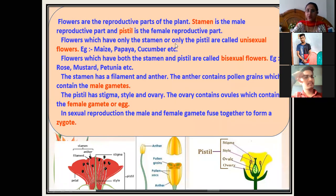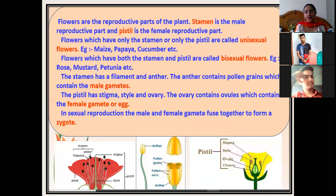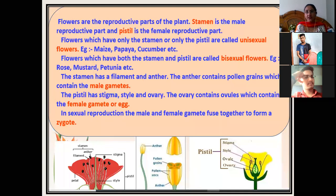Flowers which have only stamens or only pistils are called unisexual flowers. Unisexual flowers have either only the male part or only the female part — both are not present in one flower. Examples are maize, papaya, and cucumber. Bisexual flowers have both the male and female parts — stamens and pistils — present in the same flower. Examples of bisexual flowers are rose, mustard, and petunia.